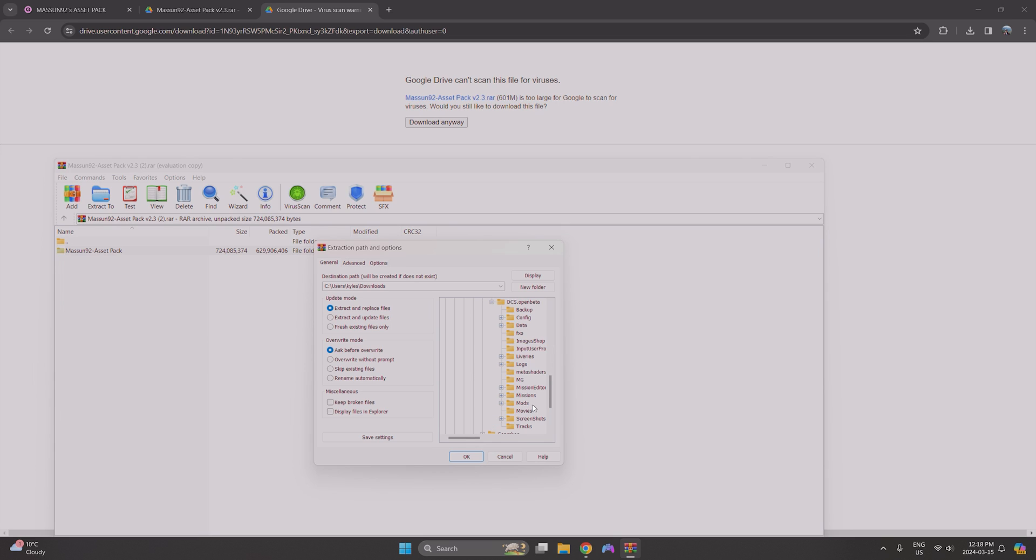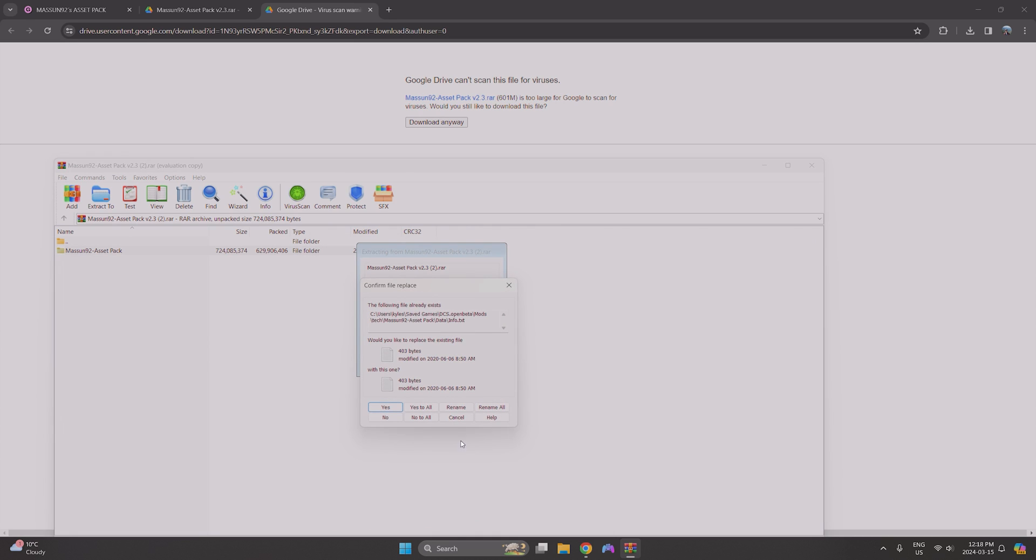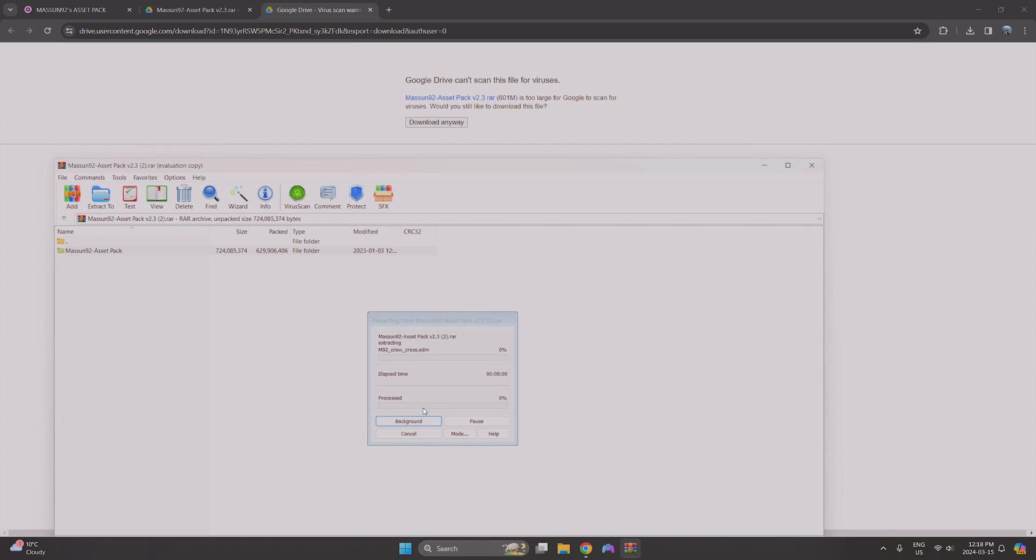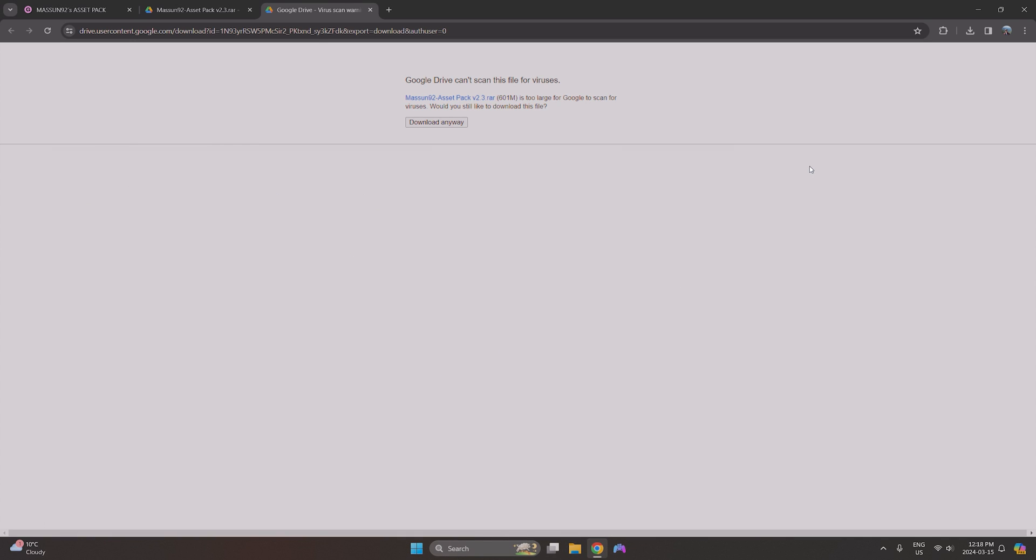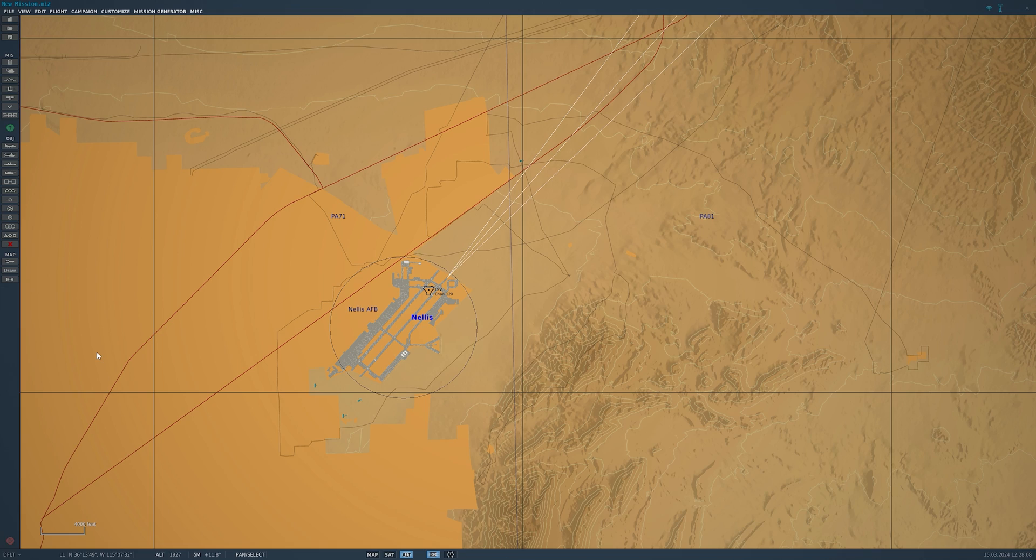Mods - if you don't have a mods folder go ahead and make one. In that mods folder we want to have a tech folder. Same thing, if you don't have a tech folder just make one. Extract it into there. For me, because I already have it, it's asking me to override, but for you guys it'll just throw right in. So that's it, it is installed. Let's go ahead and open up DCS and see if it worked.